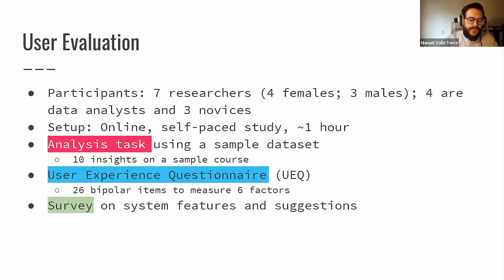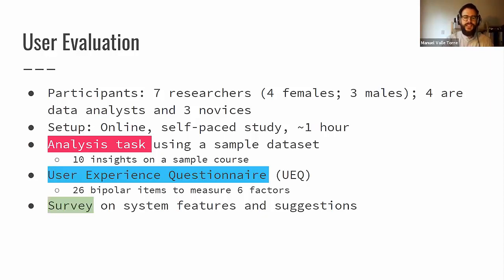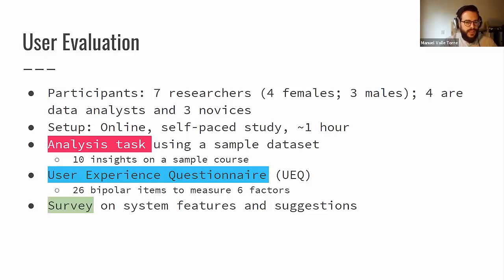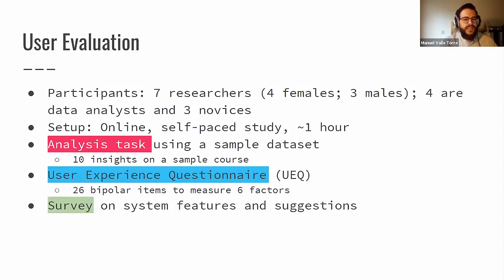We then evaluated ELAT with users. We invited seven researchers — four females, three males; four were data analysts and three were novices handling data. The setup was online — we just sent a form and they did everything self-paced. All of them took around one hour to complete the study. The study contained three parts: an analysis task using a sample data set to obtain 10 insights on a sample course, a user experience questionnaire with 26 bipolar items measuring six factors, and a survey on system features and suggestions.